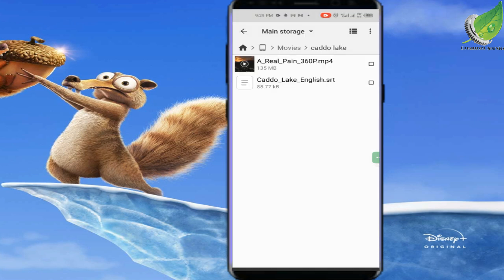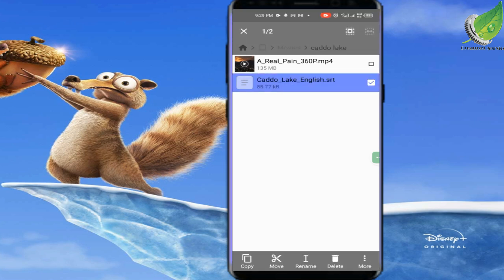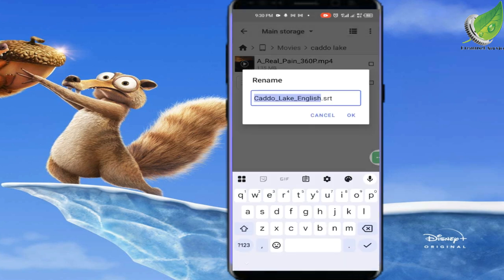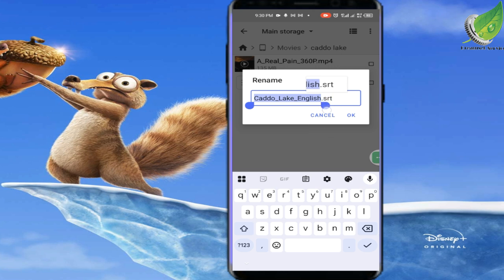Now you want to ensure that the name of the movie file and the name of the subtitle file are exactly the same — they have to match for it to work. If not, the subtitle will not show. I'm going to rename both files to the same name, apart from the extensions .mp4 and .srt. I'll copy 'Cardo Lake English' — being careful not to include the .srt extension.